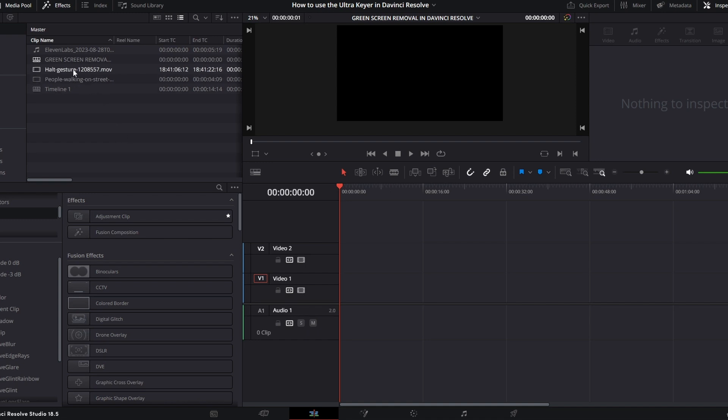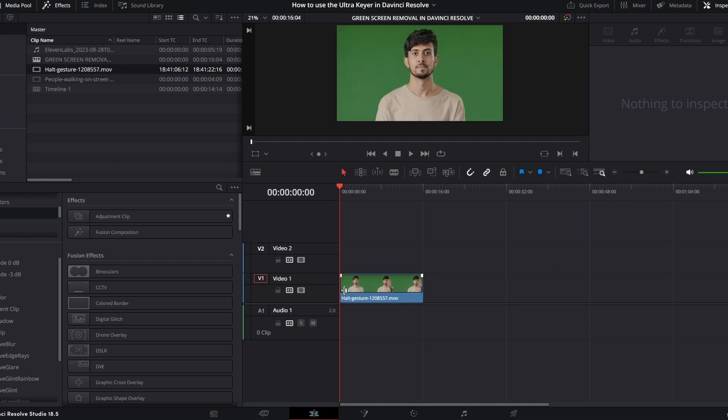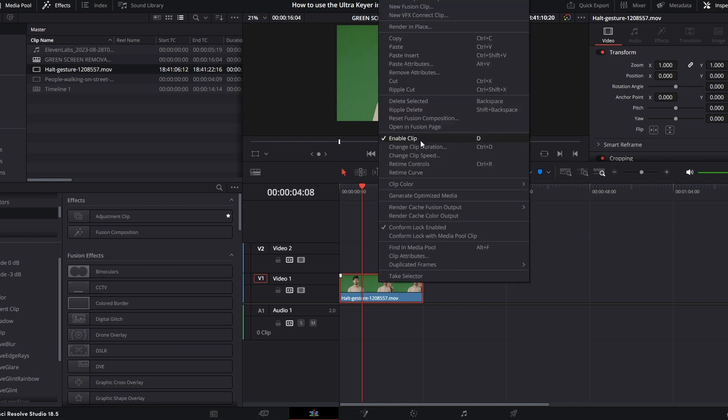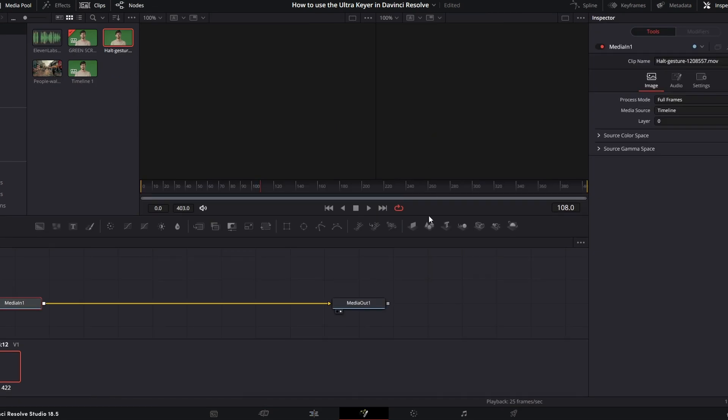So I just got some footage of a green screen here with this guy holding his hand up as you saw. And we're going to take out the background behind him. So just jump into the Fusion page on whatever clip you got.